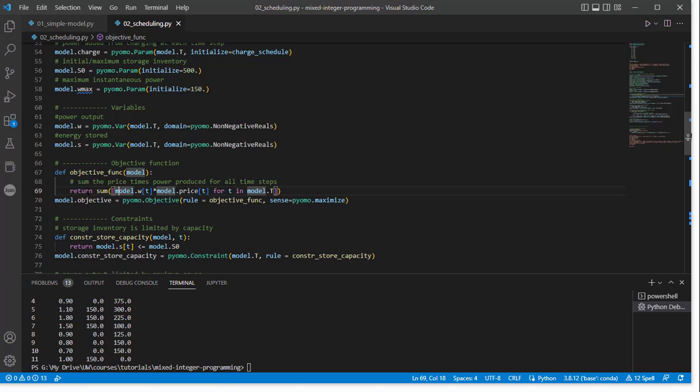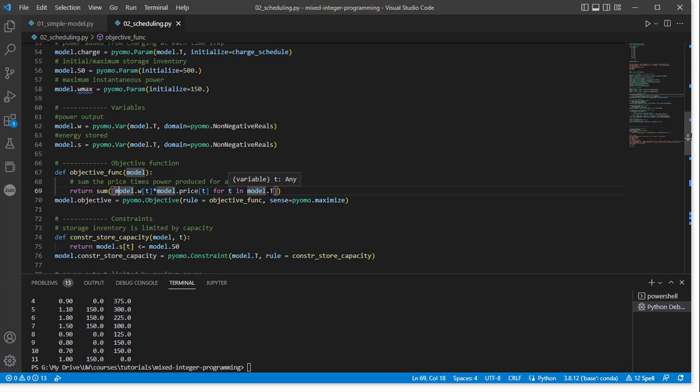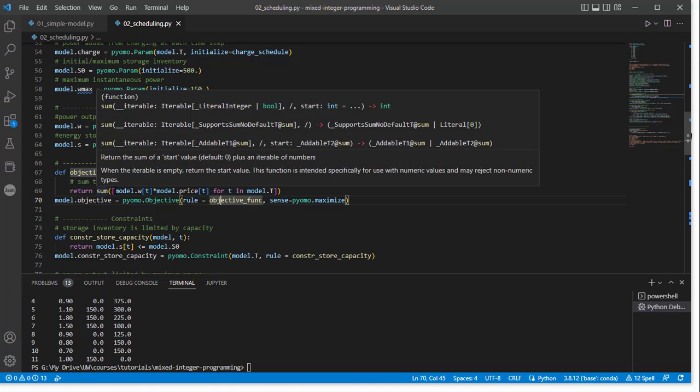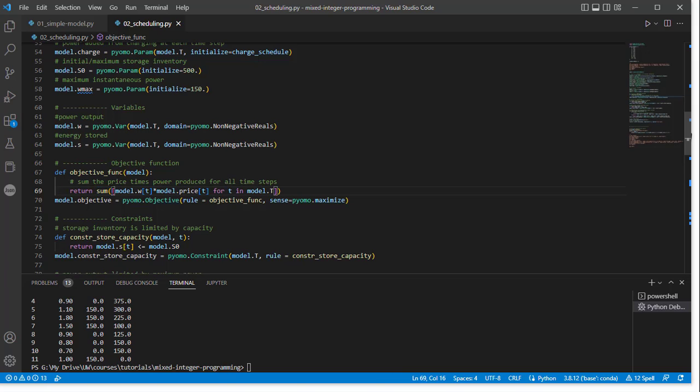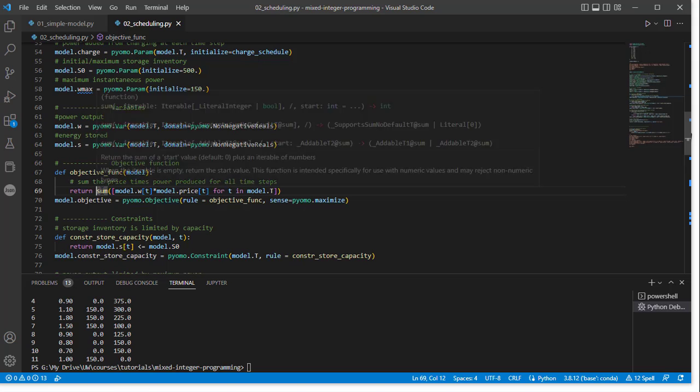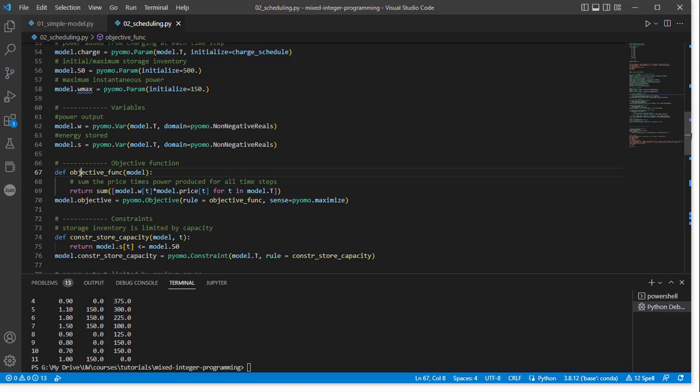So here, my objective is to maximize the product of power at time t times price at time t for every single t in the time horizon model.t. So here's the notation for writing this. For every t in model.t, I'm going to calculate the product of these two values, and then I'm summing up the list that is returned here. So this whole process creates a list of the objective values at each time period. I'm going to sum up that list, return that lump sum back to my objective function, and that's the evaluation that's being done.